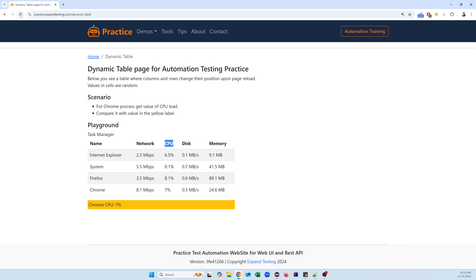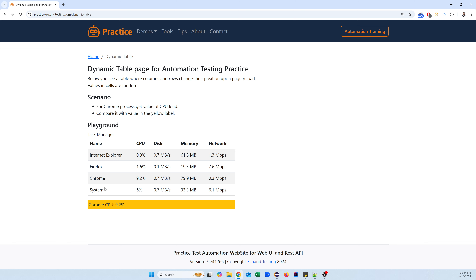If I refresh the page, the Name column stays fixed while Memory, CPU, Network, and Disk columns keep changing. So first we need to find which row the Chrome process is in within the Name column. Once we find Chrome, we need to capture the CPU percentage value — which might be displayed in the second, third, fourth, or fifth column; we don't know exactly which.